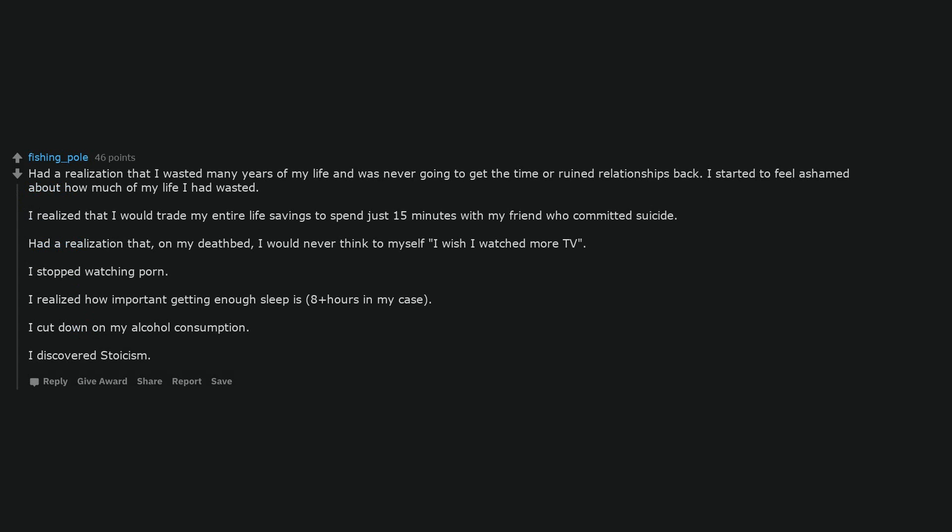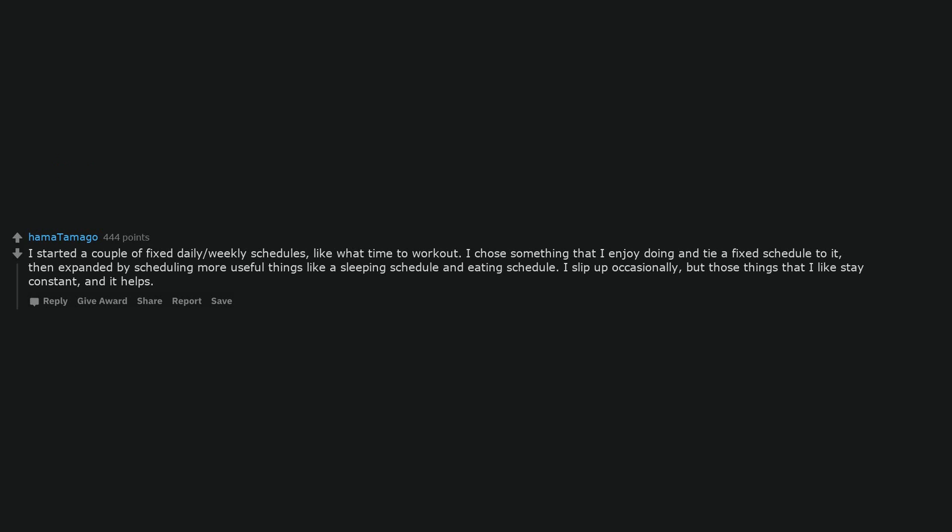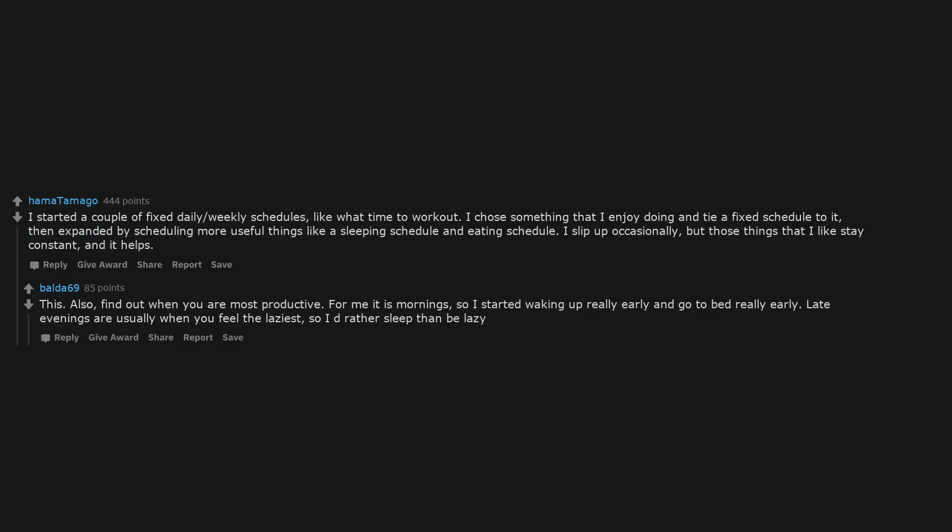Had a realization that I wasted many years of my life and was never going to get the time or ruined relationships back. I started to feel ashamed about how much of my life I had wasted. I realized that I would trade my entire life savings to spend just 15 minutes with my friend who committed suicide. Had a realization that on my deathbed I would never think to myself I wish I watched more TV. I stopped watching porn. I realized how important getting enough sleep is, 8 plus hours in my case. I cut down on my alcohol consumption. I discovered stoicism. I started a couple of fixed daily or weekly schedules, like what time to work out. I chose something that I enjoy doing and tied a fixed schedule to it, then expanded by scheduling more useful things like a sleeping schedule and eating schedule. I slip up occasionally, but those things that I like stay constant and it helps.